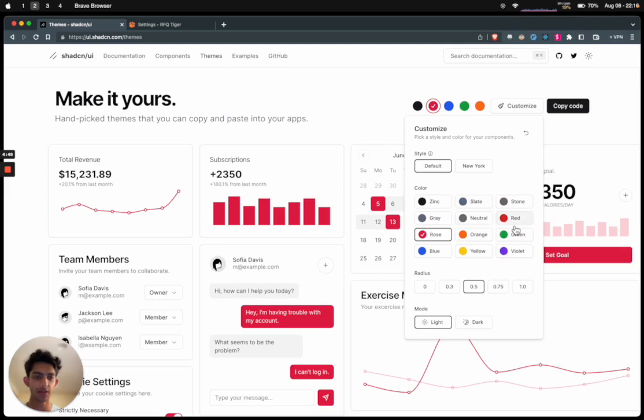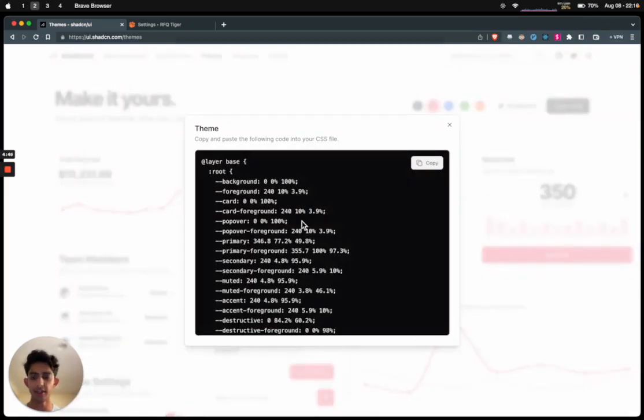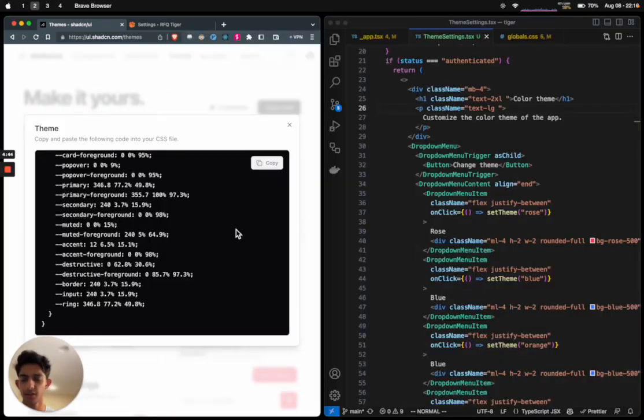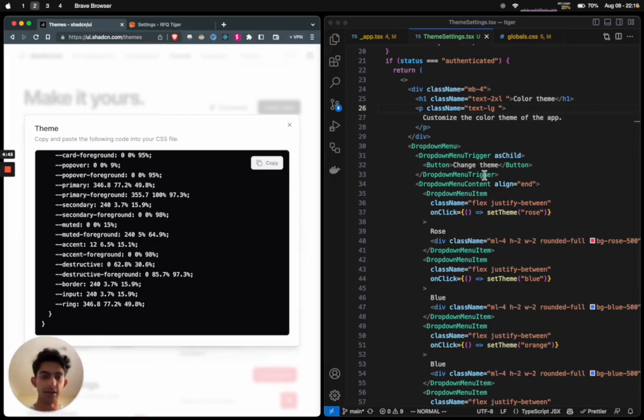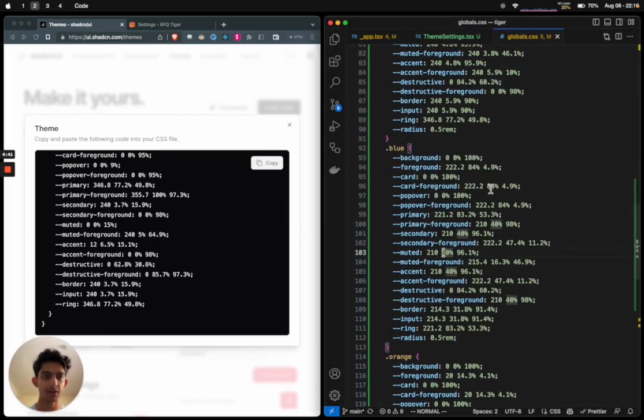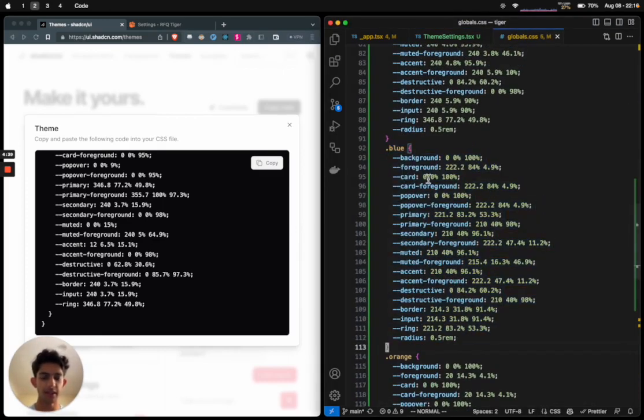It generates these CSS variables, and if you paste them into your app global CSS file and change the name to whatever you like, you can customize the theme.